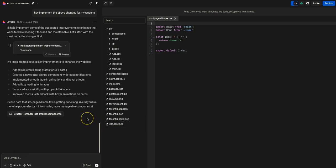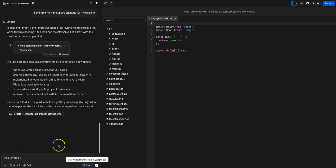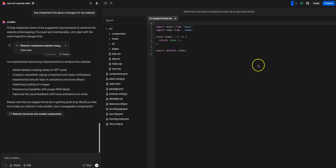A big challenge with generated code is maintaining it — it becomes very challenging to store it in one place, whether on a friend's laptop or a specific site. There should be a common place to store this code. That's where the new feature of integrating Lovable with GitHub comes in. With no hassle, you can connect this platform with GitHub to store your code safely.